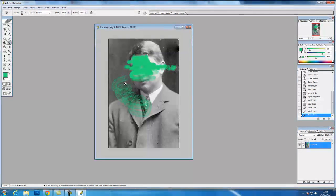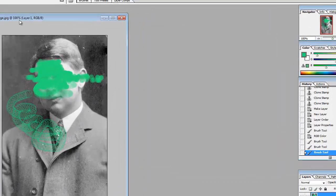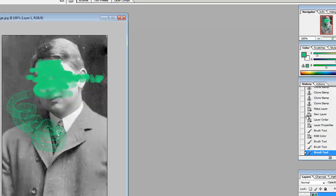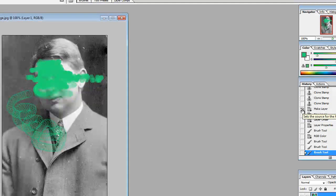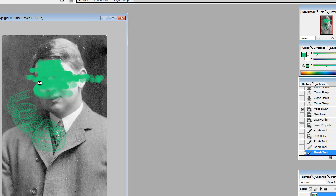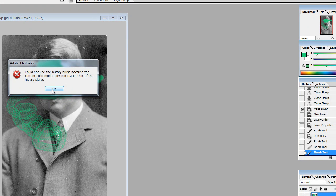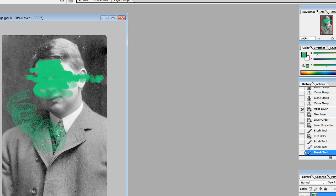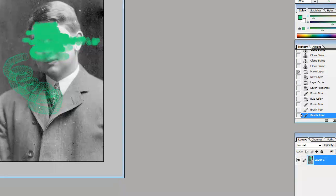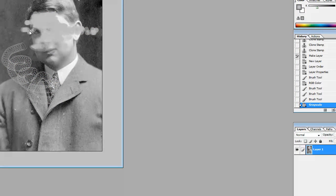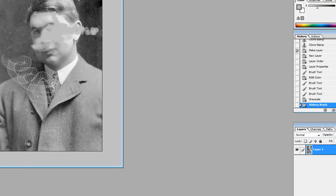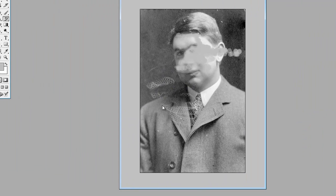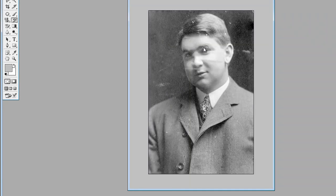History brush. If we click in here, set the source of the history brush. We need to change it back to grayscale. So now we can remove what we did up to the point in the history where we made that layer. We can just quickly go over anything we've done in the past. Quite useful tool.